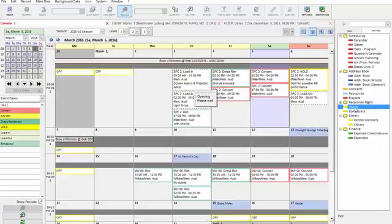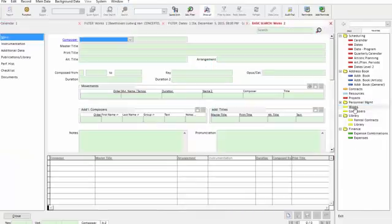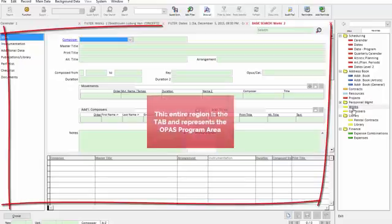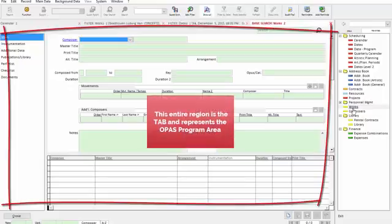So if on the Favorites menu I open the Works area, it opens to a new tab, and we refer to this entire screen as the tab.